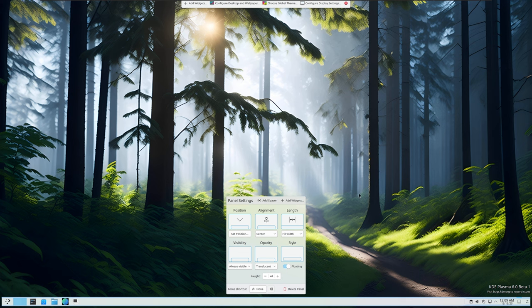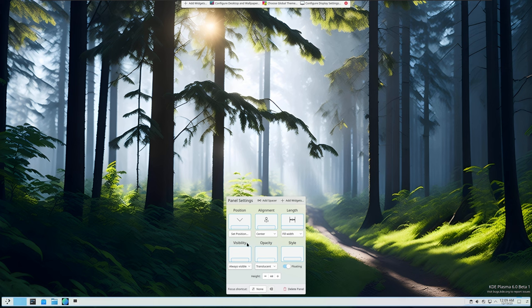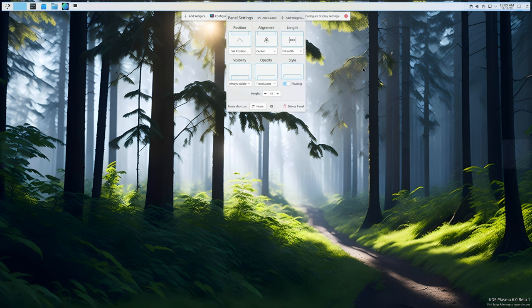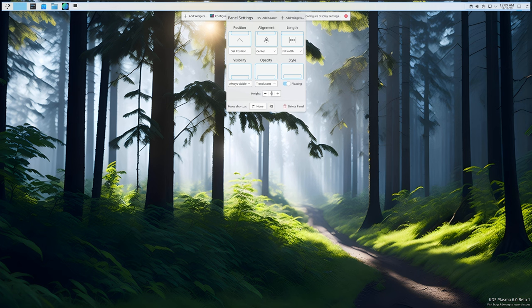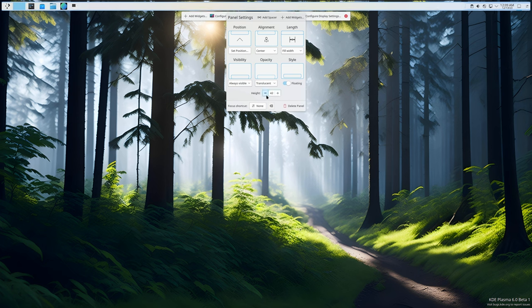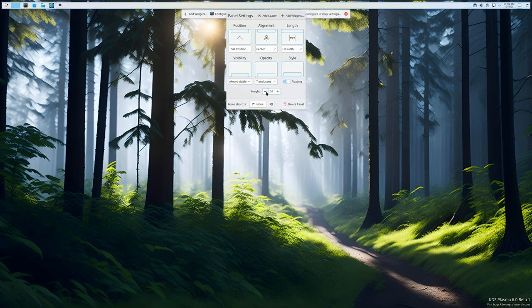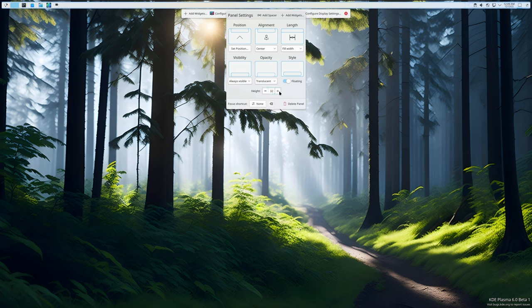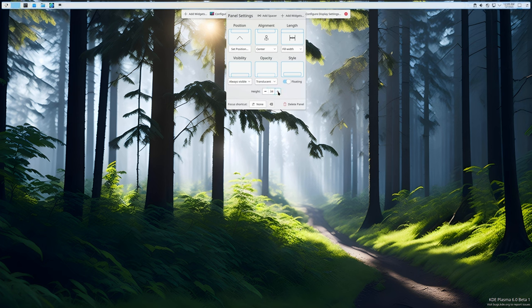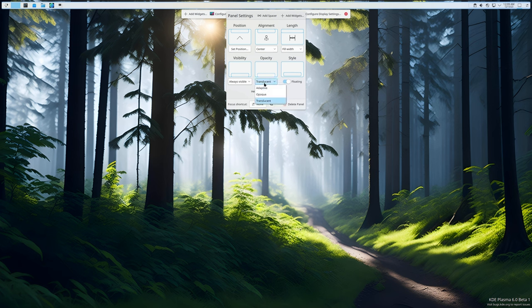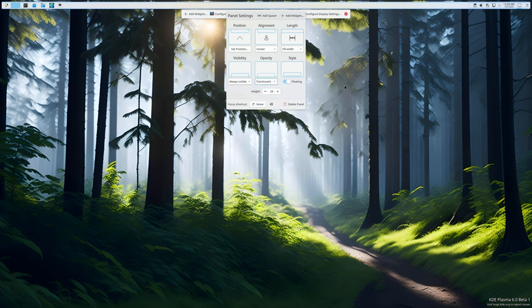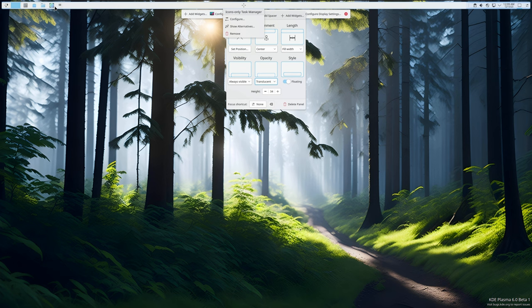People are always asking how I set up my desktop. First we're going to move the panel up top, then shrink it down to about 34. I set this to translucent because it looks pretty.